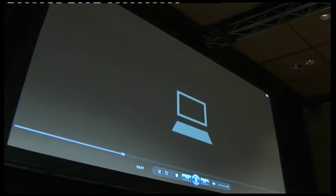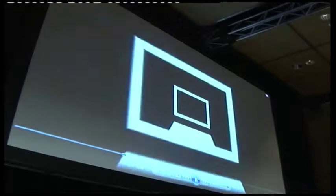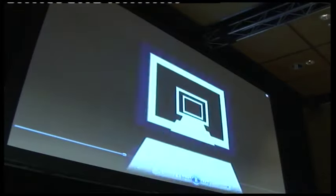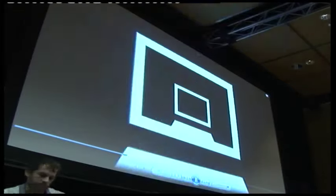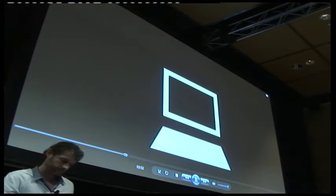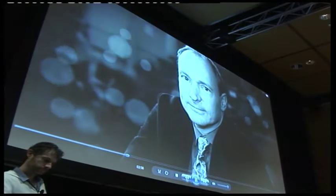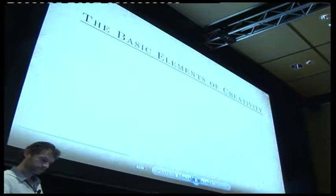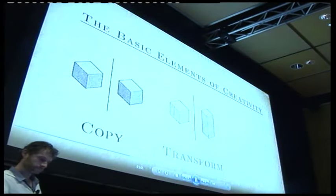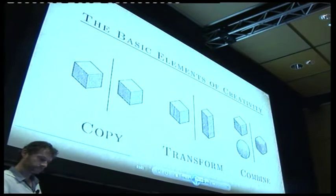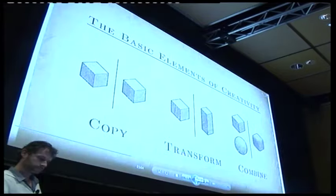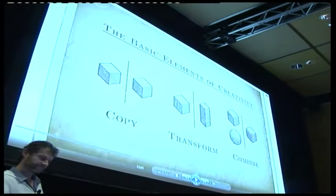The Internet slowly grew over several decades as networks and protocols merged, and finally hit critical mass in 1991 when Tim Berners-Lee added the World Wide Web. These are the basic elements of creativity: copy, transform, and combine.